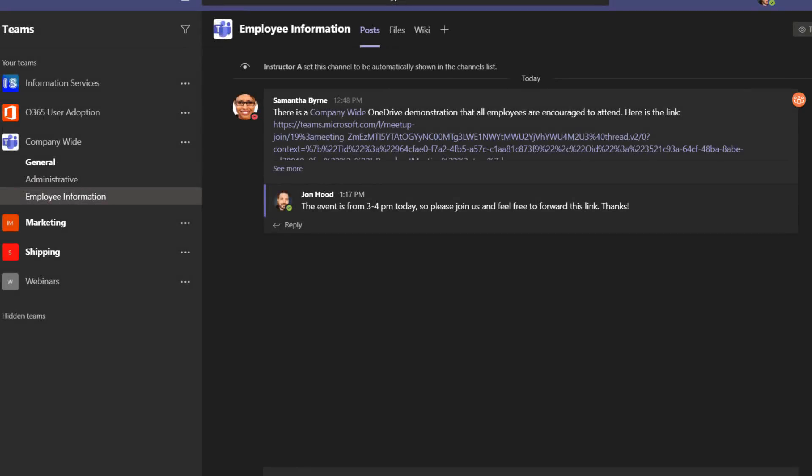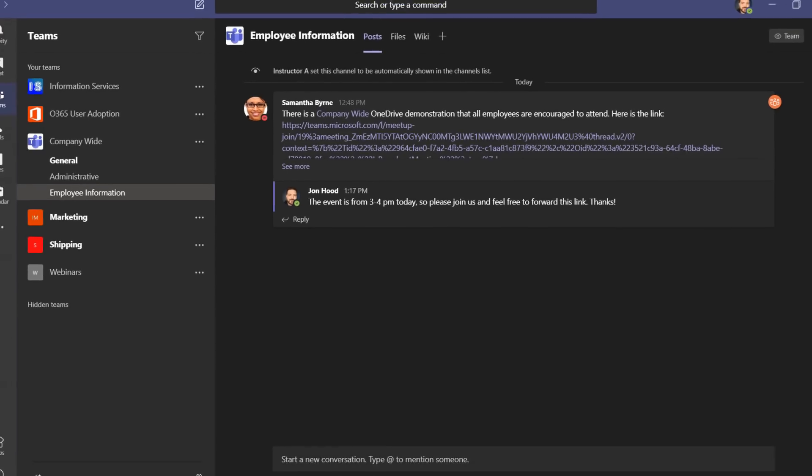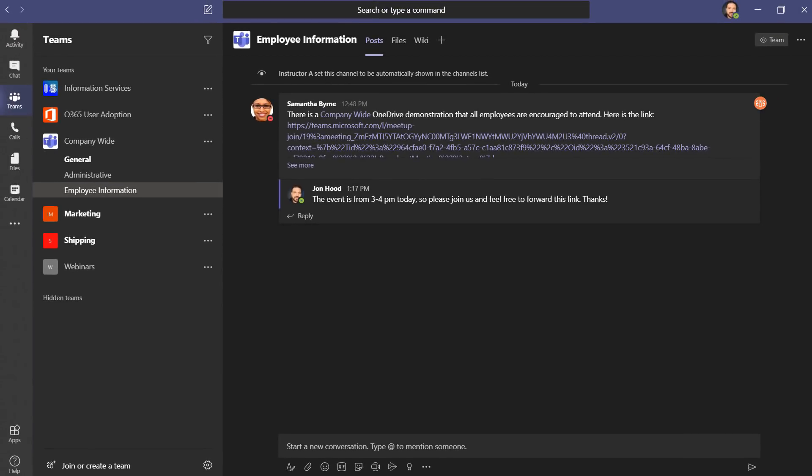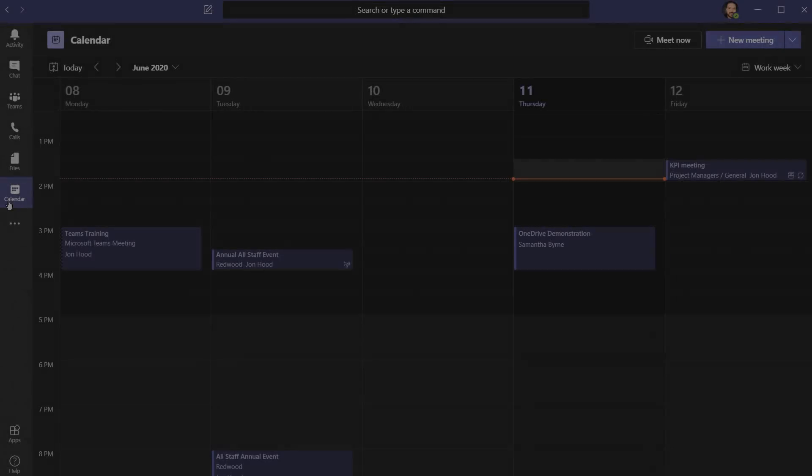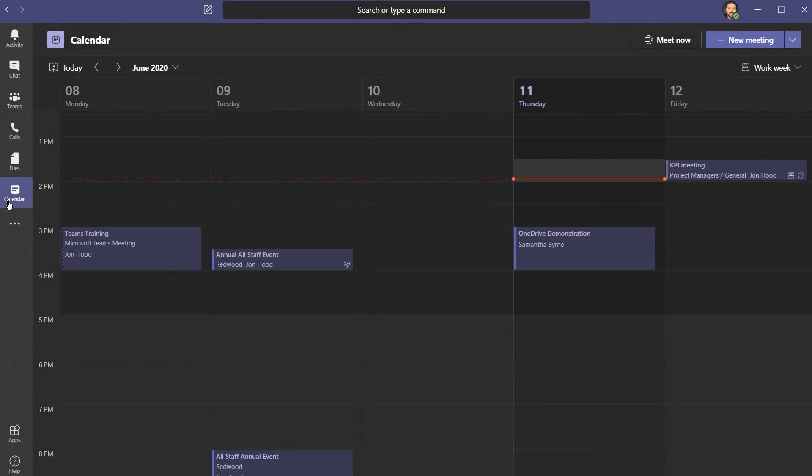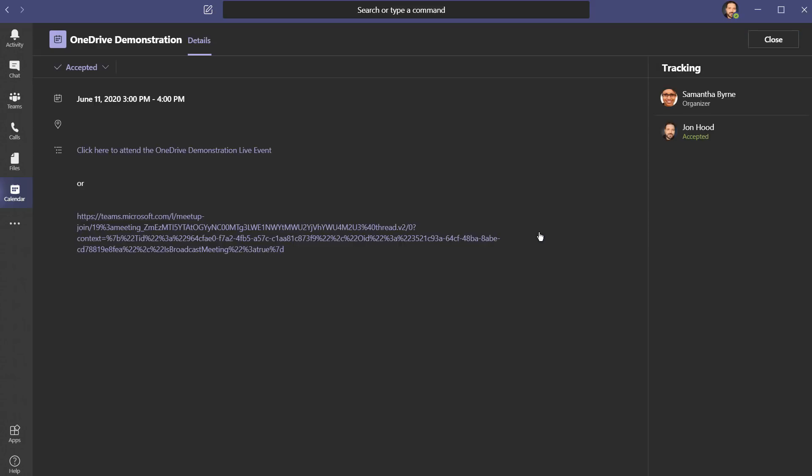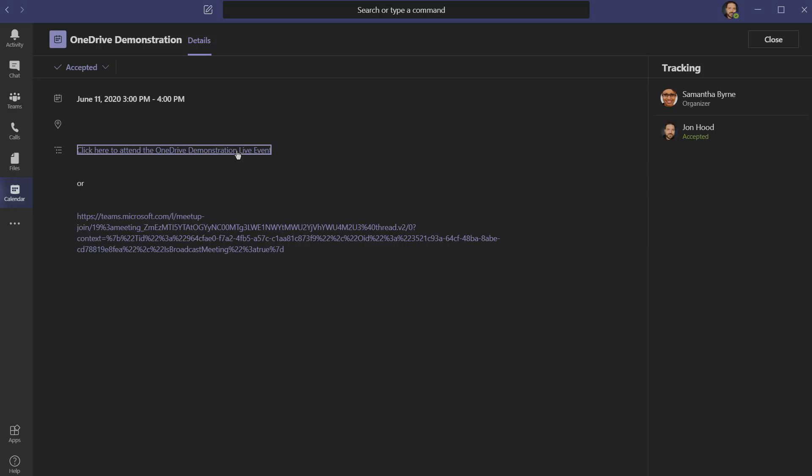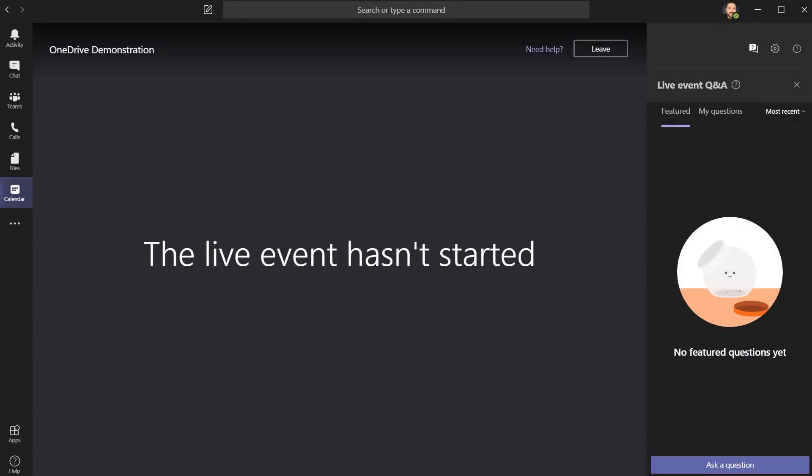When you join the Teams live event, you can do so right here within Teams, on the web, or even on your mobile device. I'm going to show you what all three of those scenarios look like. I absolutely could have followed that link that was in the channel, but I clicked on my calendar and will join this way. It really is that quick and easy to join one of these live events.